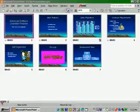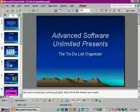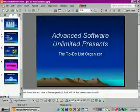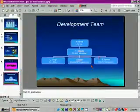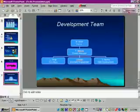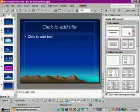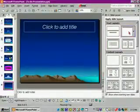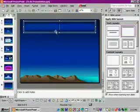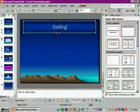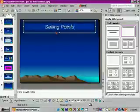Let's click the normal view button and move to the last slide and click the new slide button. We'll select the title only auto layout and type 'selling points' as the title.